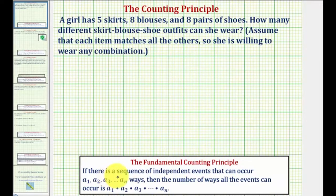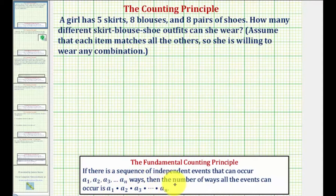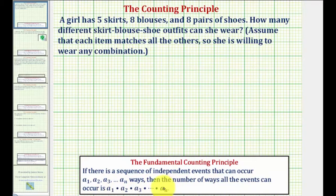The fundamental counting principle tells us that if there is a sequence of independent events that can occur — a sub one, a sub two, a sub three, and so on — the number of ways all the events can occur is equal to the product of the number of ways each event can occur.